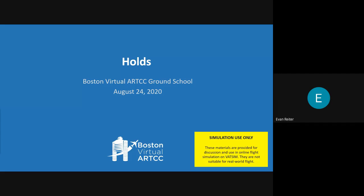I'll just give a brief introduction today and say that this is one of the most complicated ground school seminars that we have. It's a series of highly nuanced topics, everything from wind corrections to how to enter a hold correctly. And it has implications not just for holding, but for instrument approach clearances and other procedures that you'll encounter when you're flying online and potentially when you're flying in the real world as well.